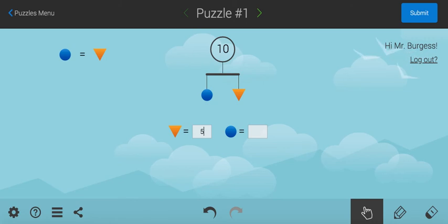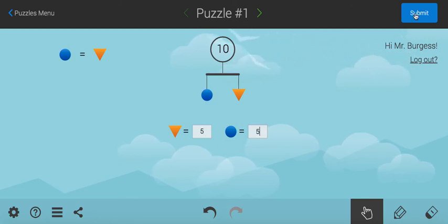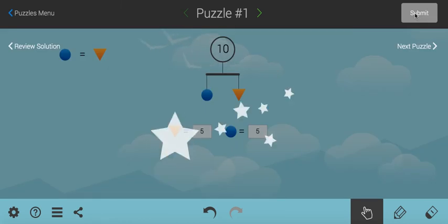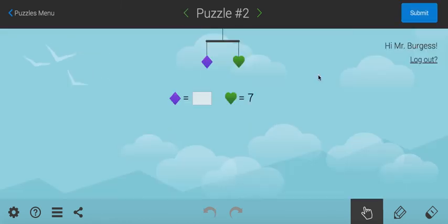And a lot of people just look at this and they go, well, it's 5 and 5. It has to be, that has to be the answer, which is true. When you hit submit, you get some stars, you click the next puzzle.